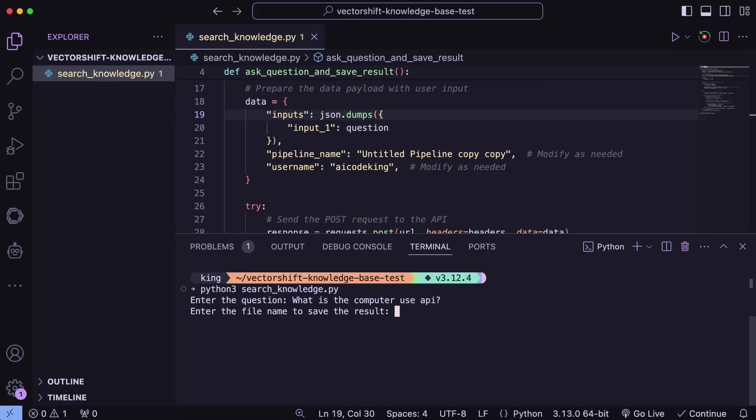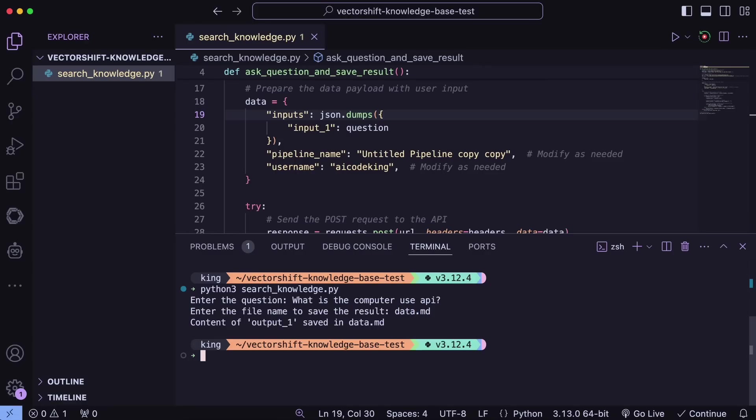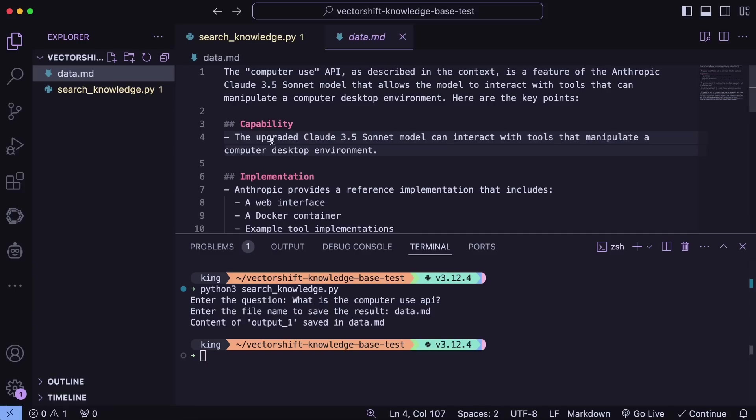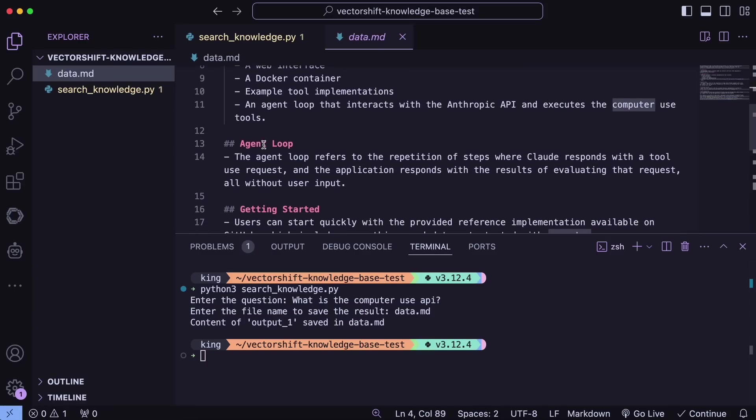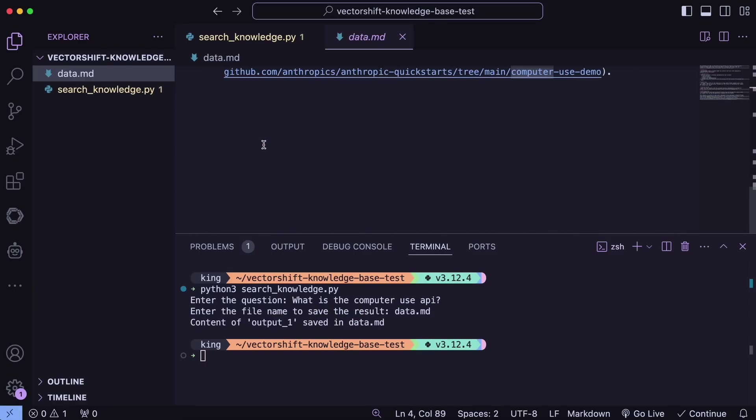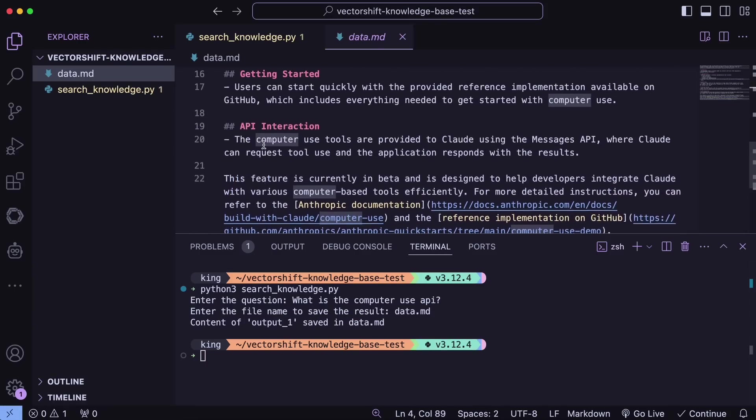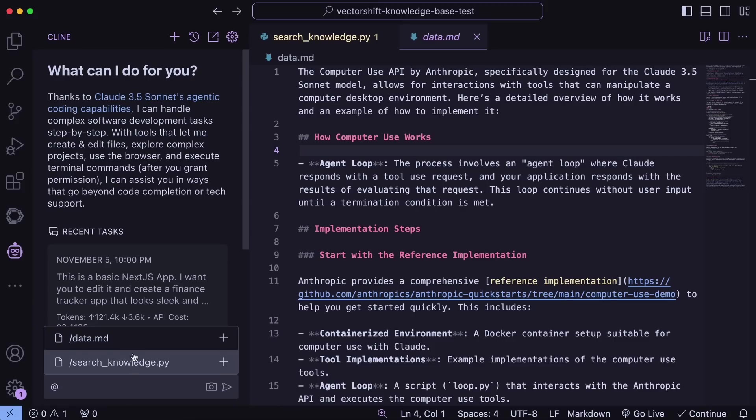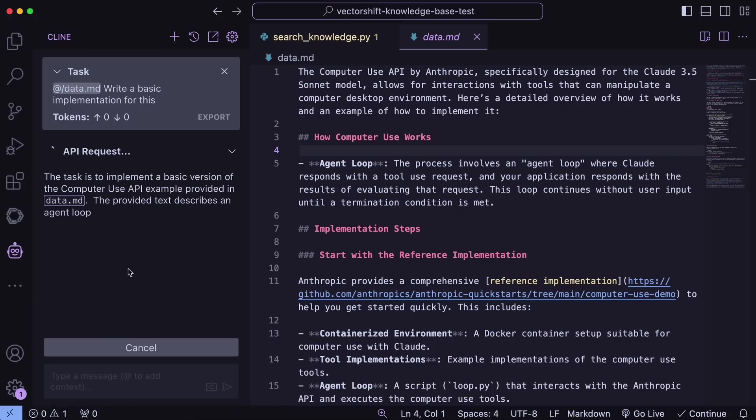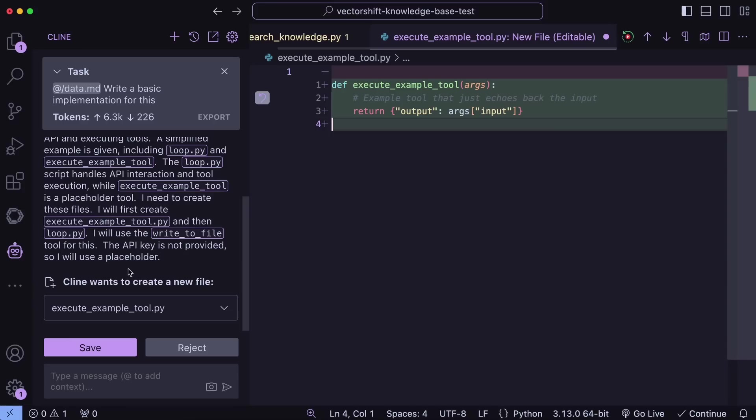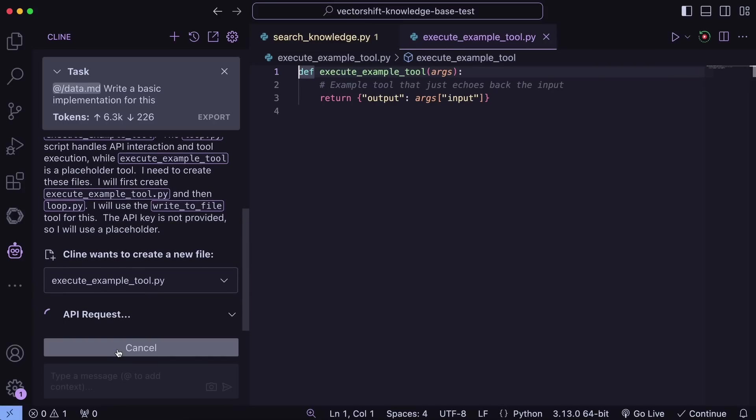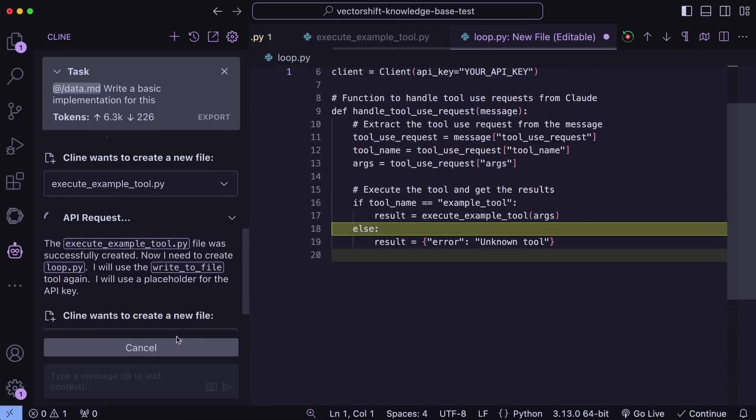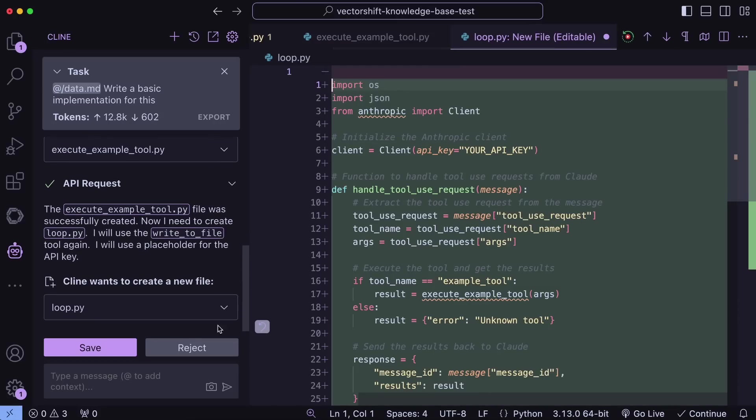If I run it here with a simple prompt, you can see that we get the output saved as a markdown file which looks pretty good. Now if we go over to Klein, we can just reference the markdown file here, and you can see it references that and writes code as we want with the custom knowledge in the markdown file.